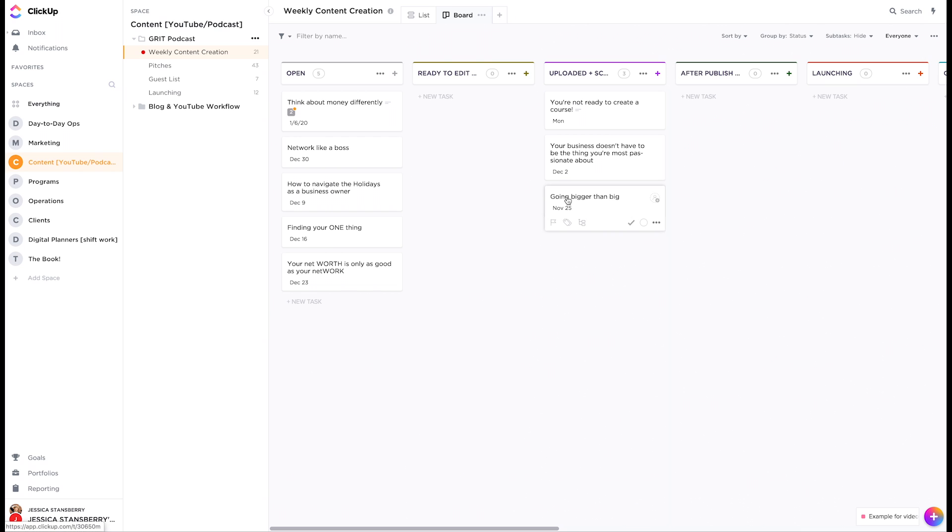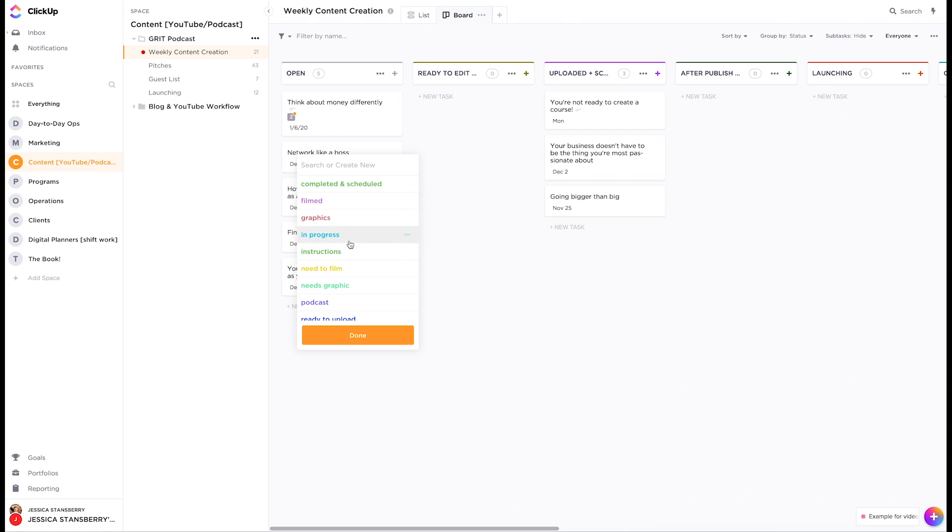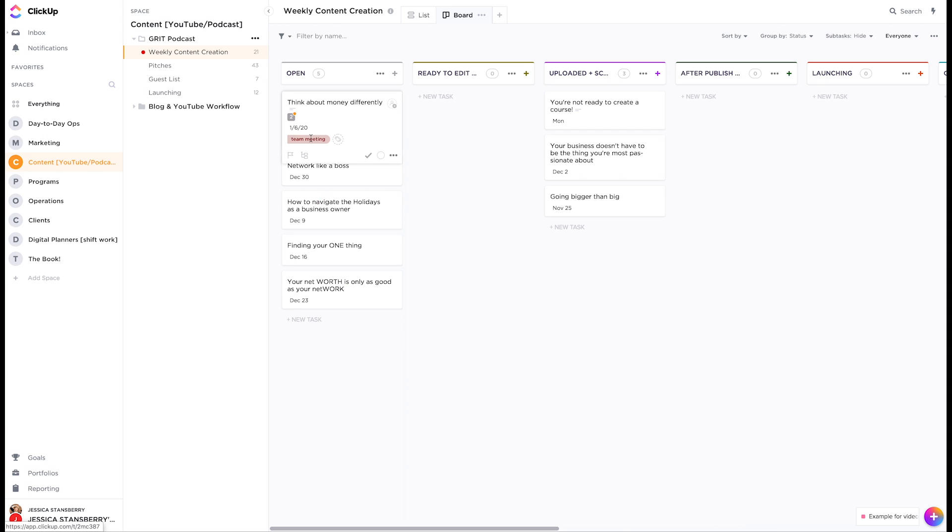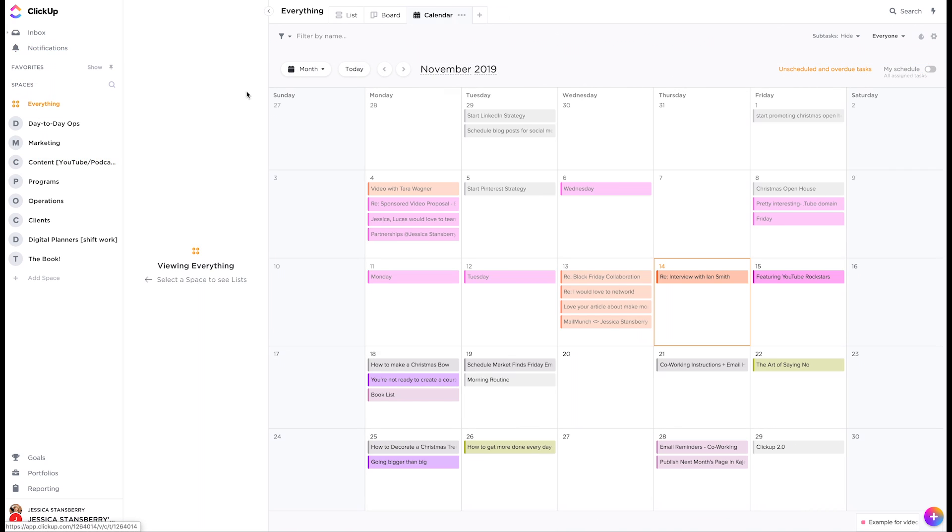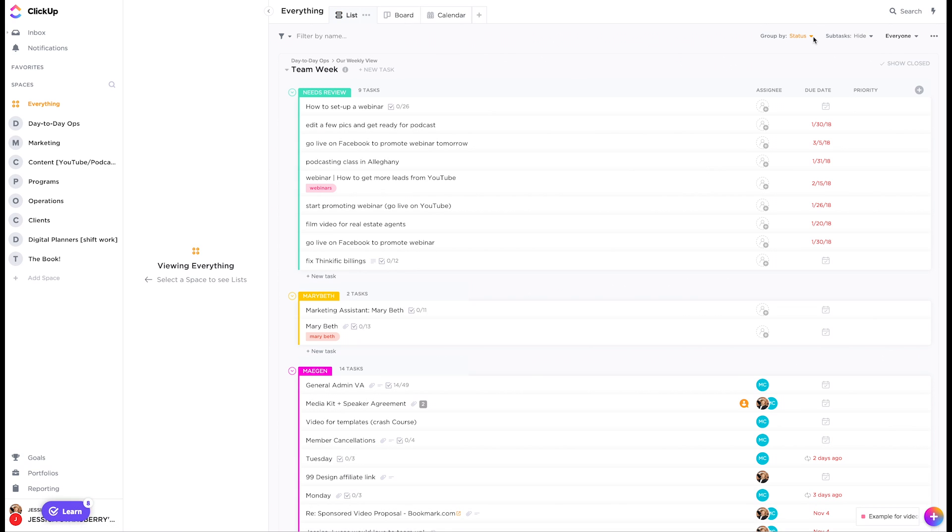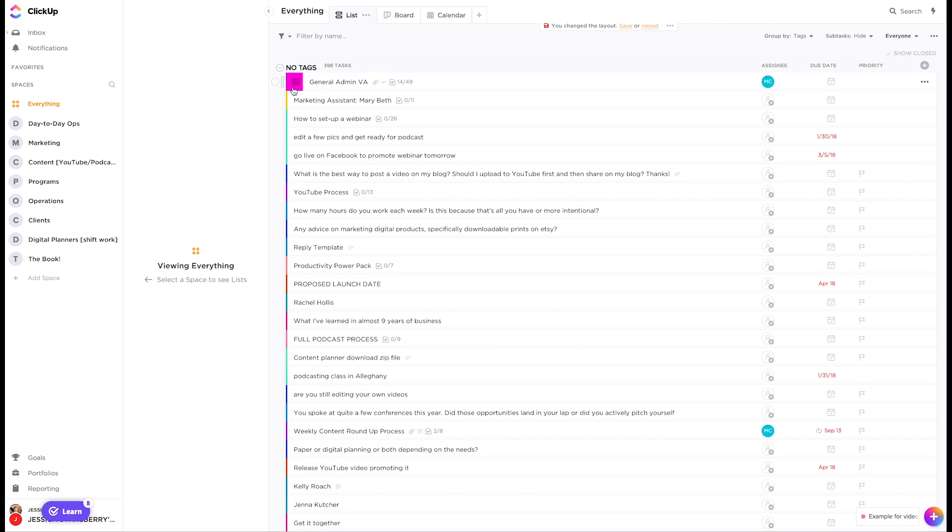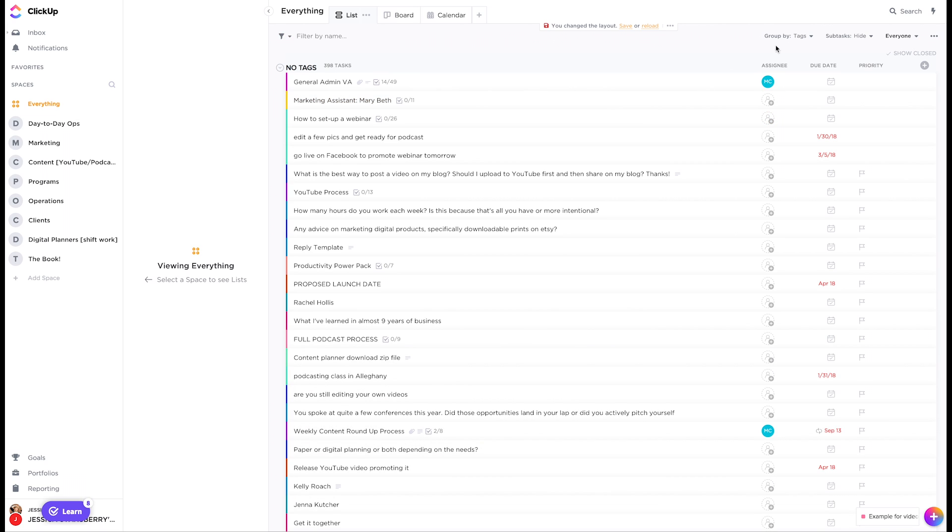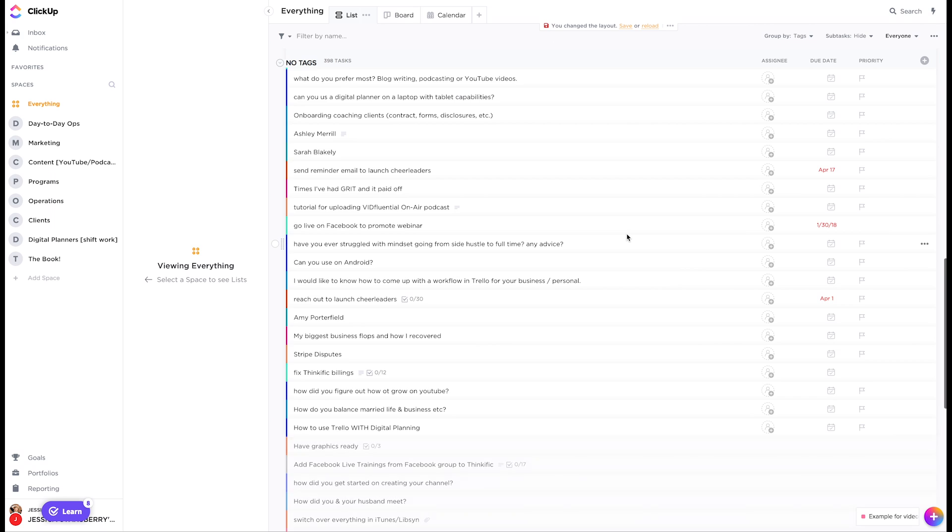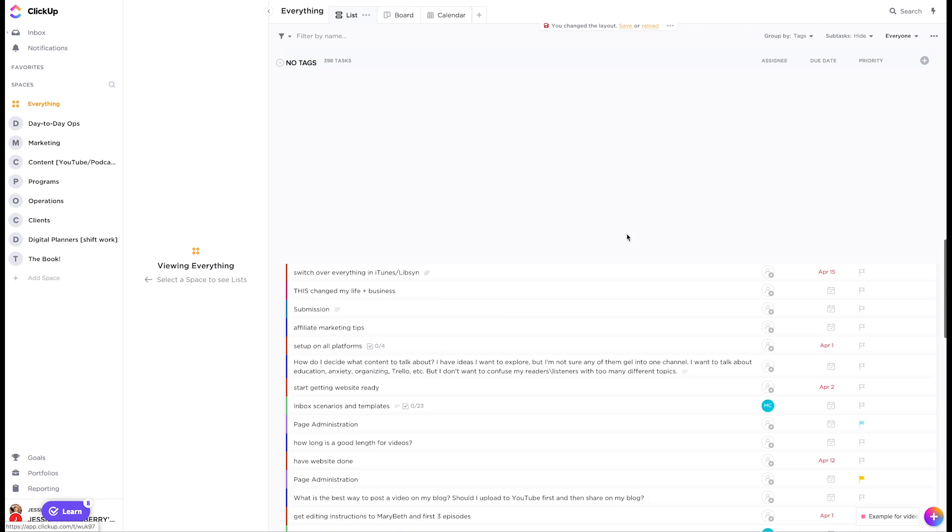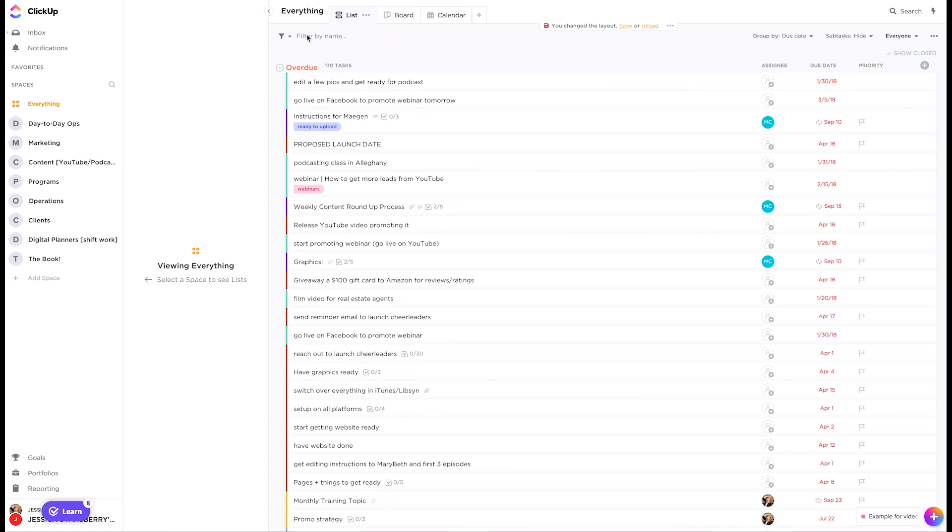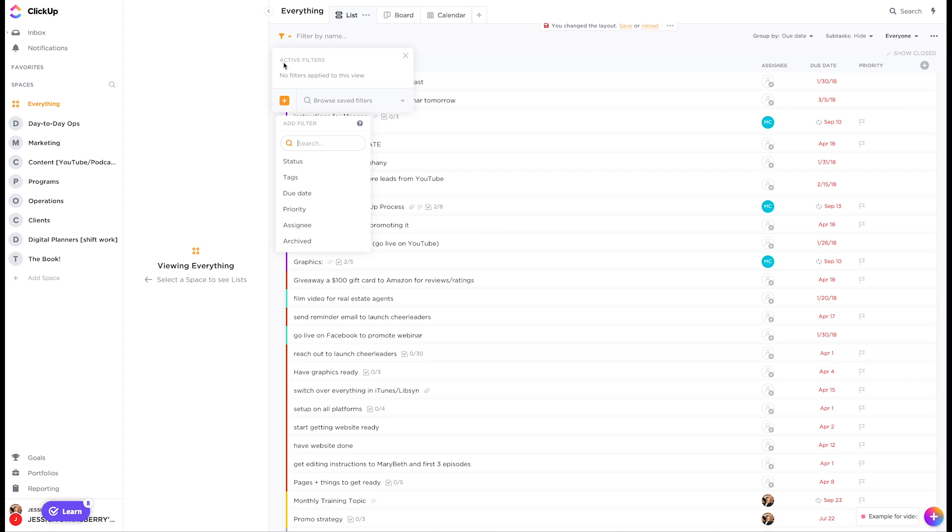I still call them cards a lot because that's what Trello calls them. And I was so used to Trello. But essentially I can assign the tag team meeting to this task. So first of all, I can do it from within here. So now it has that tag on it. I can go into this everything space and I can sort by tags.